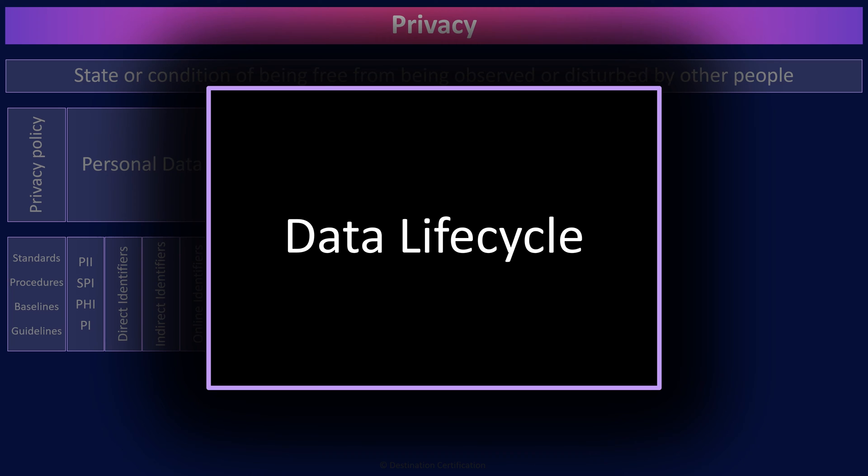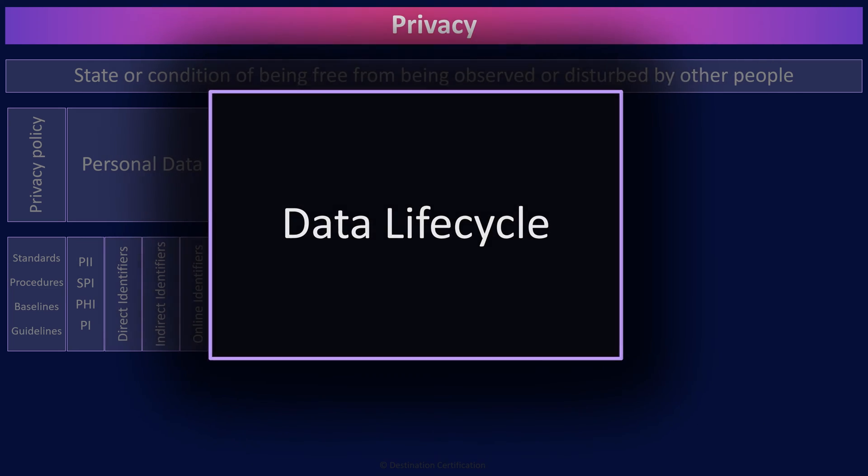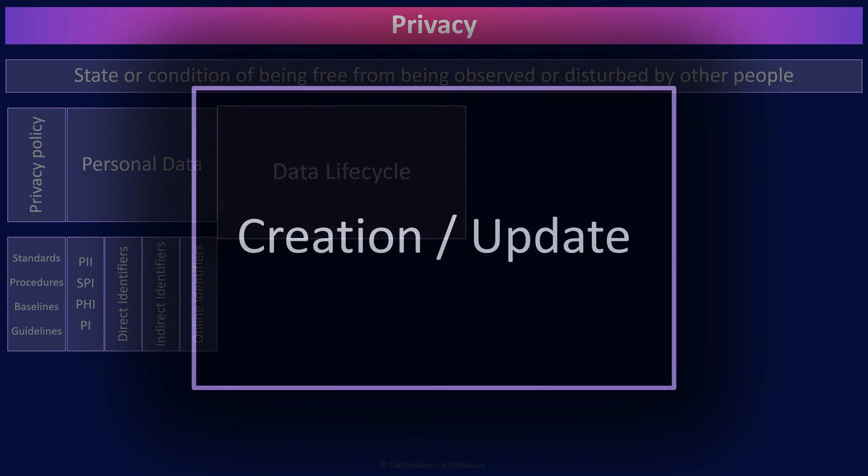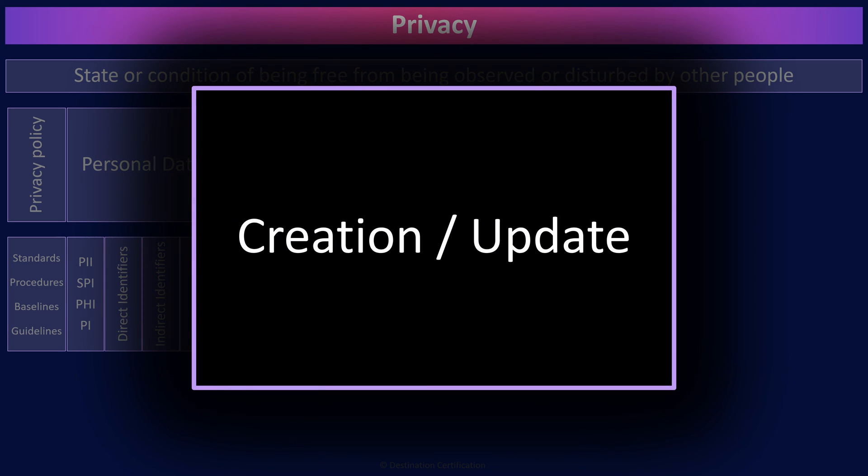The first stage in the data lifecycle is creation slash update, where new data is generated or existing data is altered, updated, or modified in some way. As soon as data is created or updated, we immediately need to store it somewhere.